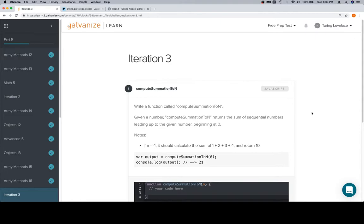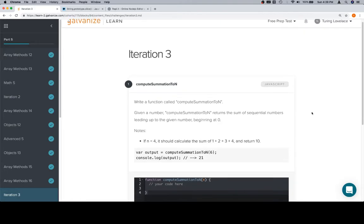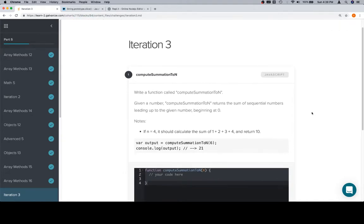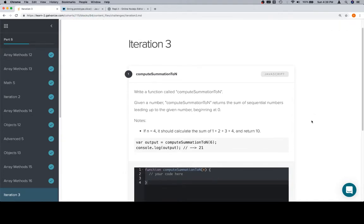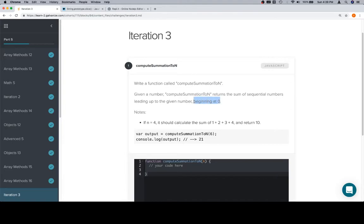I'm going to write a function called compute summation to n. Given a number, compute summation to n returns the sum of sequential numbers leading up to the given number beginning at 0. Although you don't really need to begin at 0 because a sum won't really care if it starts at 0 or 1.